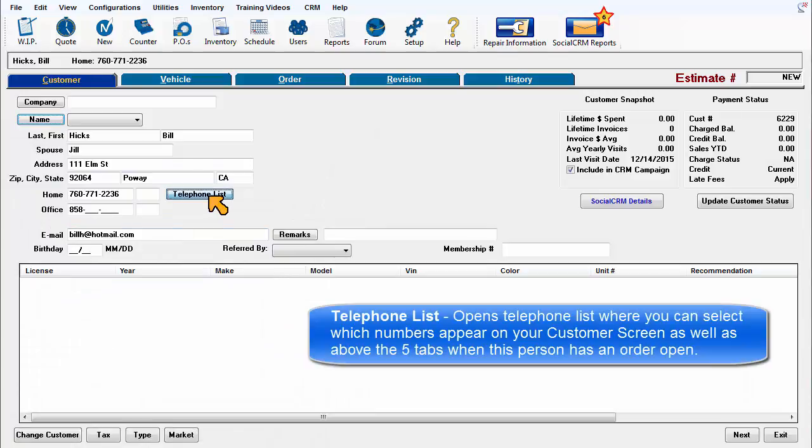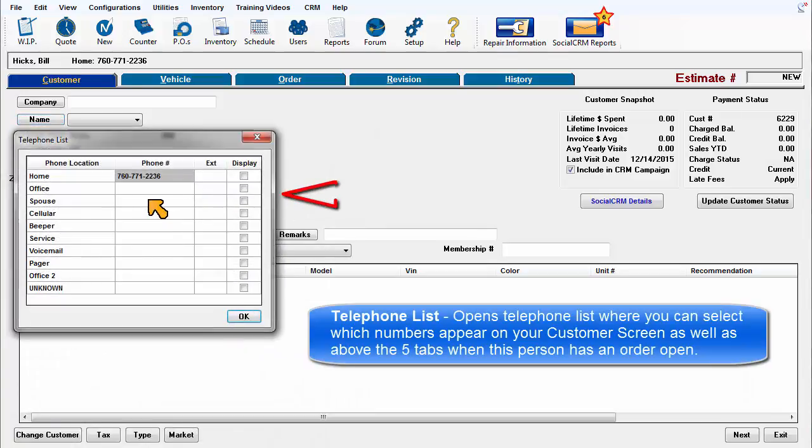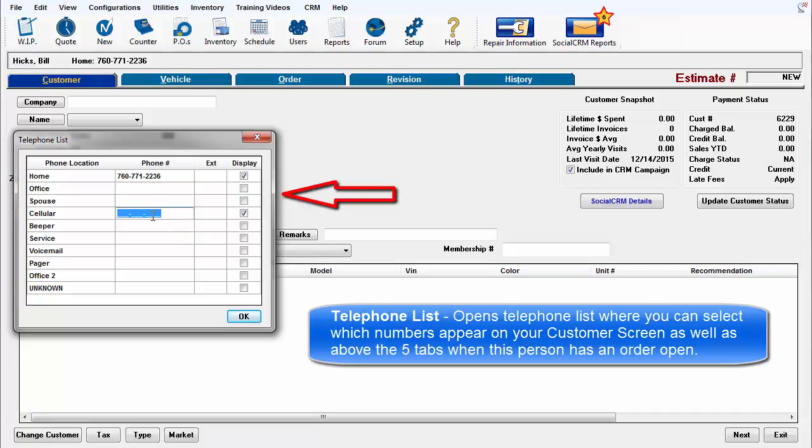Telephone opens the telephone list where you can select which numbers appear on your customer screen as well as above the five tabs when this customer has an order open.